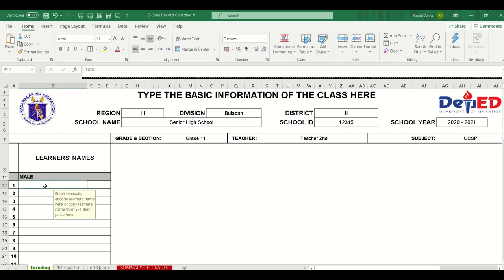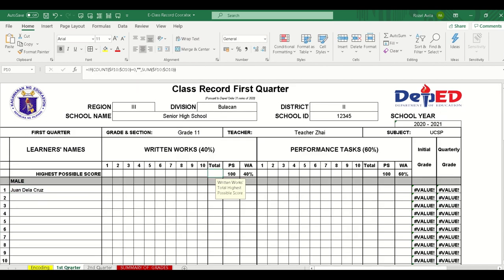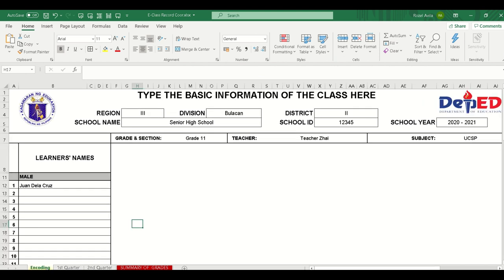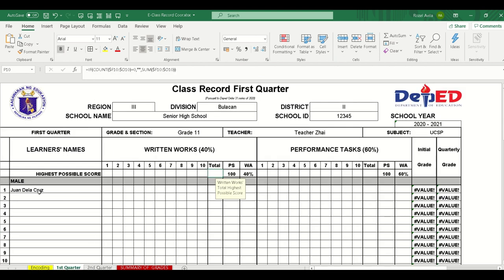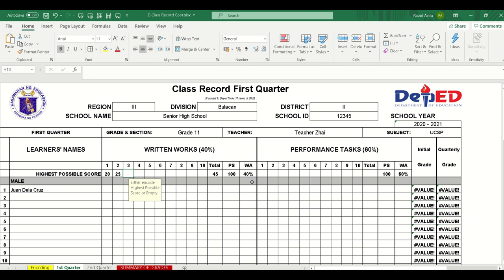Now let's add a learner's name — our favorite, Juan de la Cruz. Next, let's go to the first quarter. As you can see, everything is already connected from the encoding section to the first quarter. So here is Male 1, our student Juan de la Cruz. Let's add records — for example: 20, 25, 20, and 20 for written works. As stated in the memo, at least 4 written works and 4 performance tasks are required.